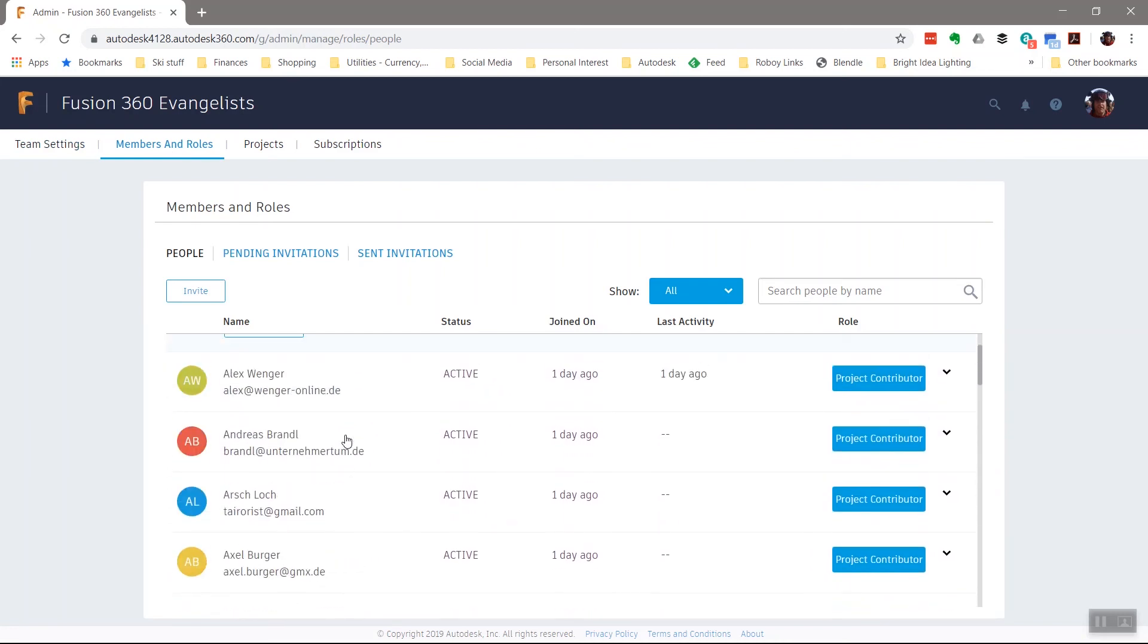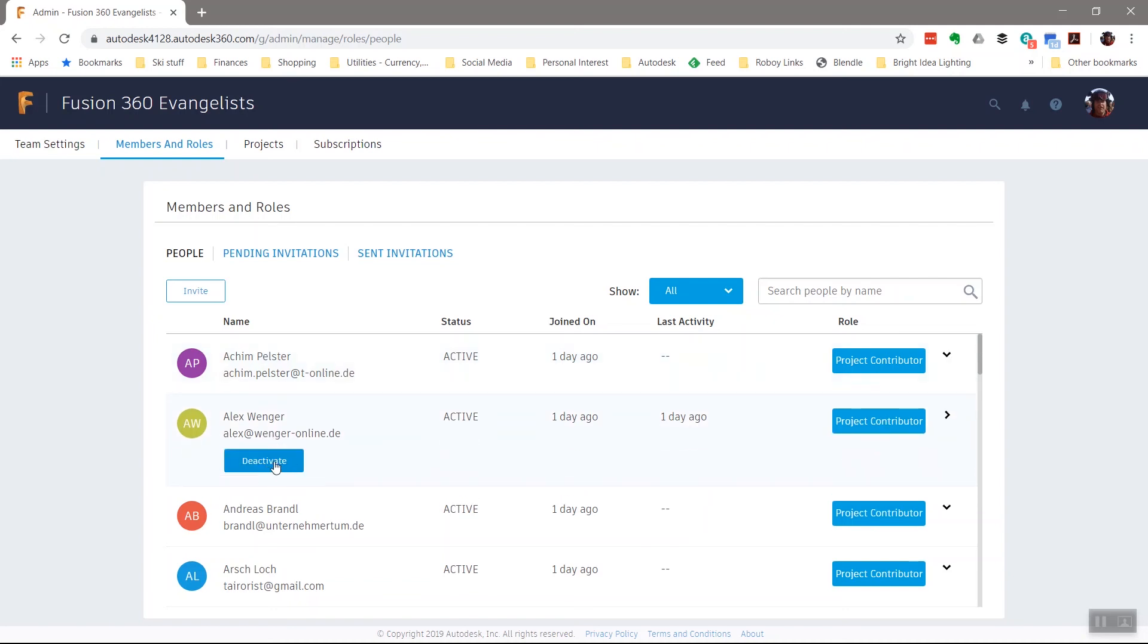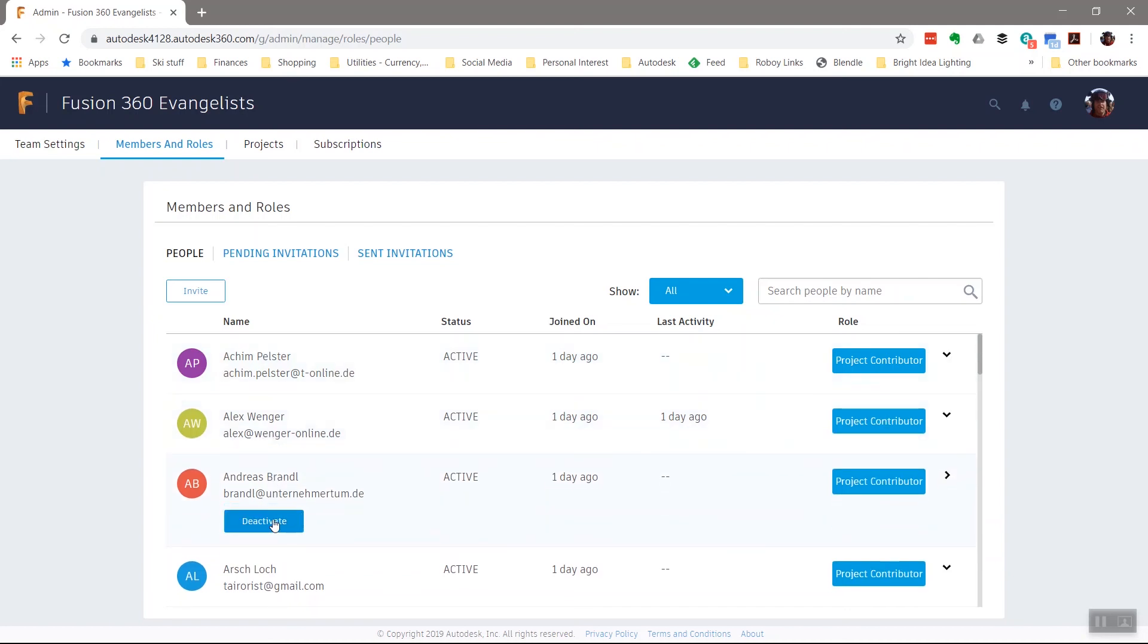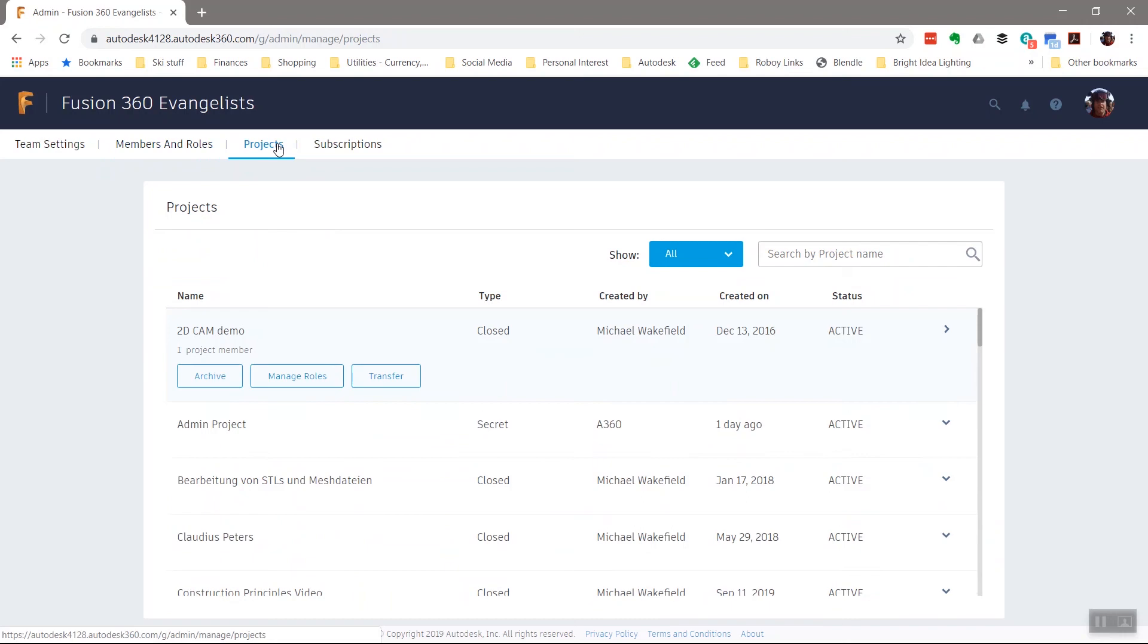In addition, I can see everyone who's part of this hub. And if I want, I can kick them out. If any of these people stopped working for Autodesk, or perhaps our relationship soured, or something like this, I could kick them out of my hub and they would no longer have access.